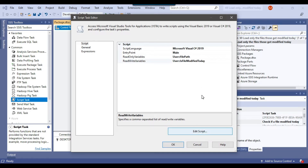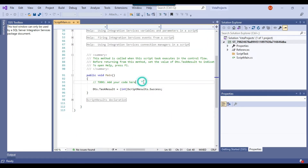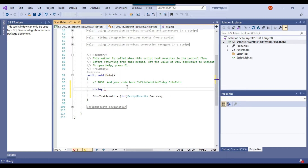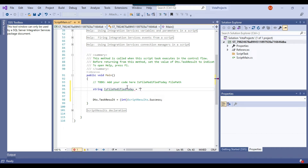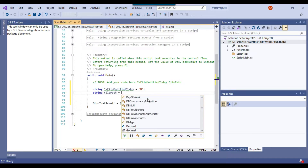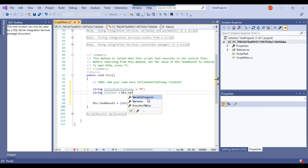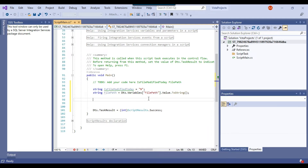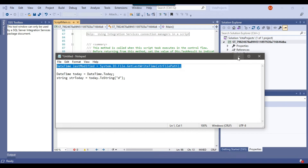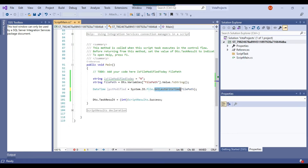This opens the script editor in C#. I'll paste the variable names — 'is file modified today' and 'file path'. Now let me declare two local variables: a string 'is file path today' with initial value 'n', and a string 'file path' whose value is assigned from the SSIS variable using DTS.Variables with .Value.ToString(). I'll also get the last write time from the file path and assign it to a local variable called 'last modified'.